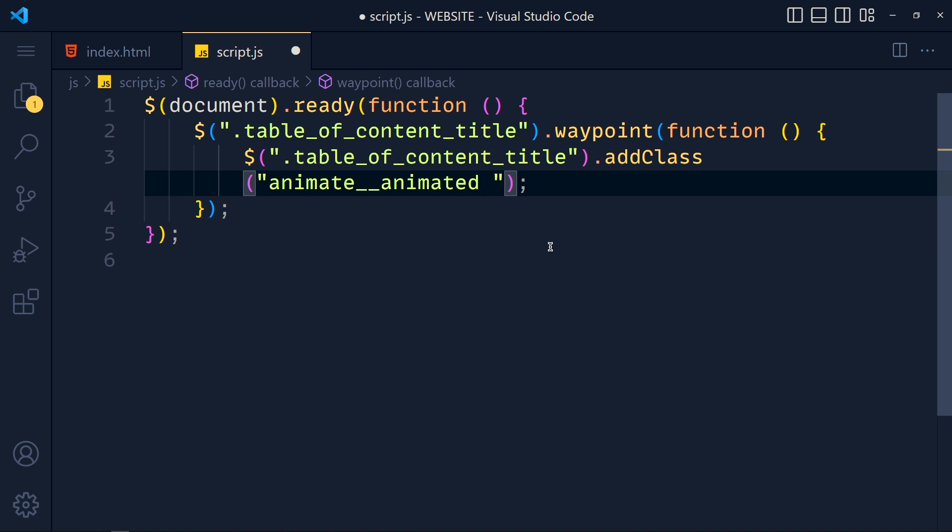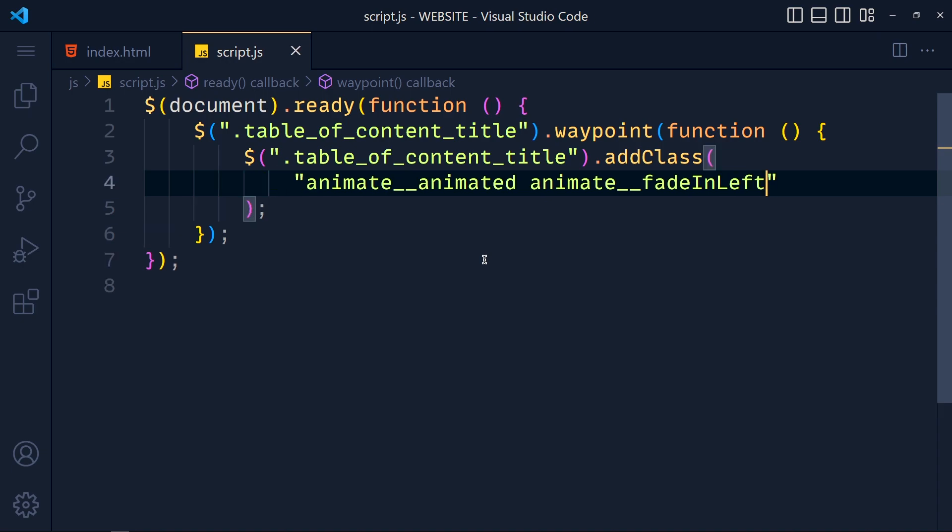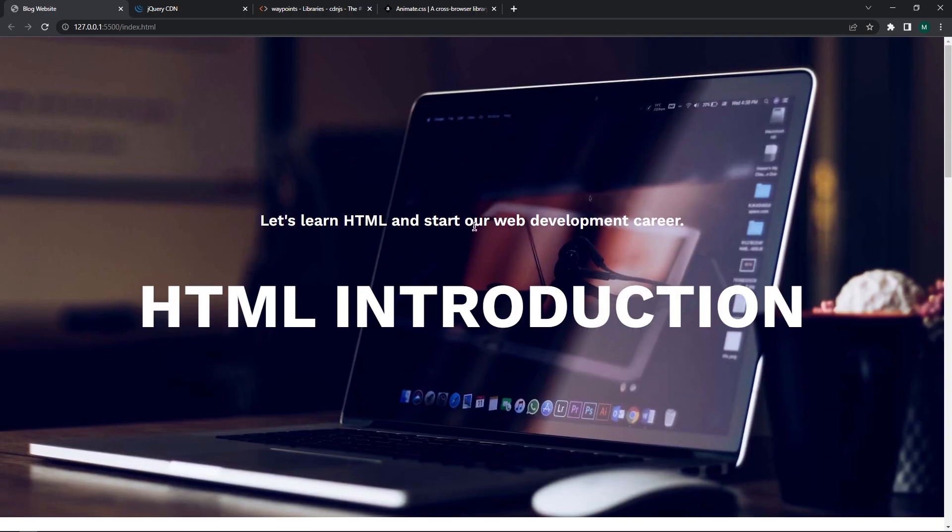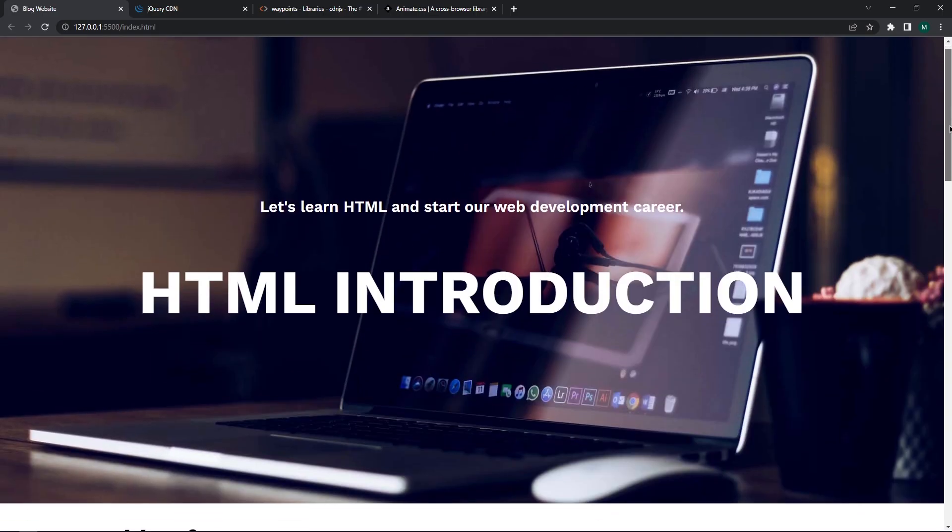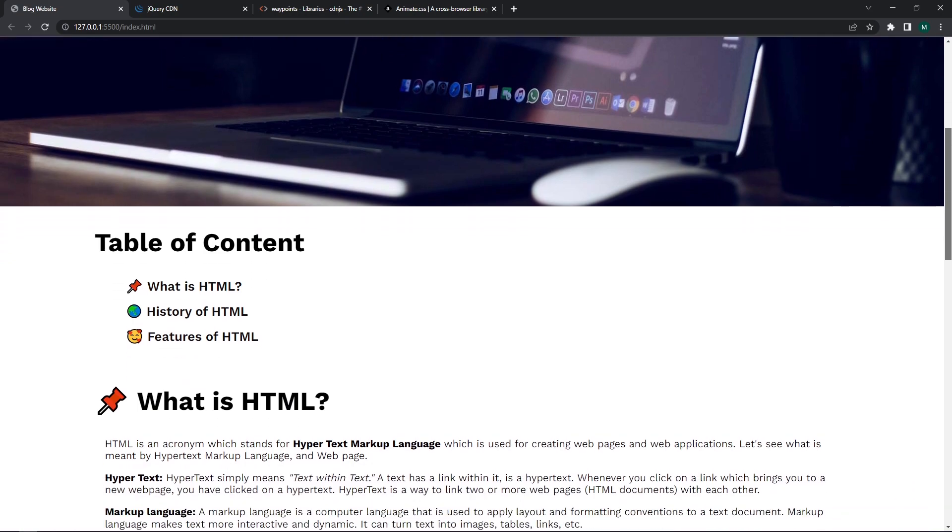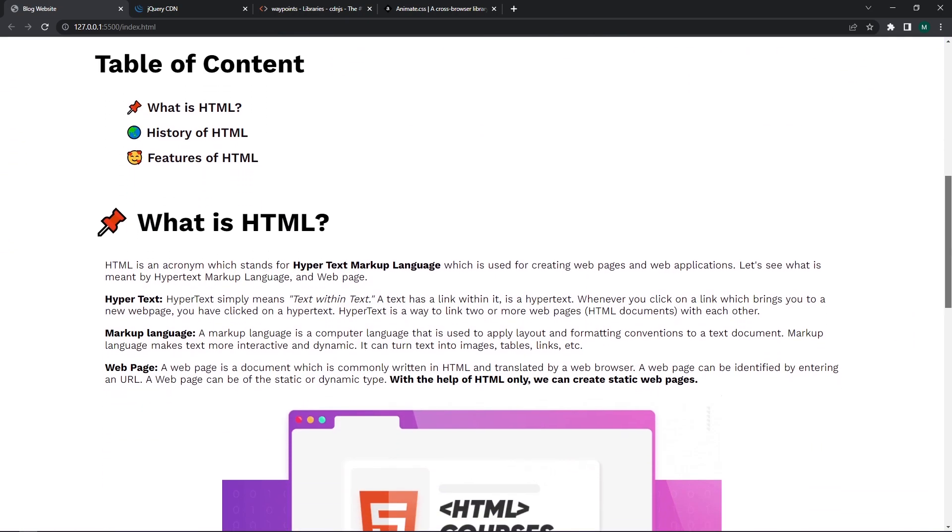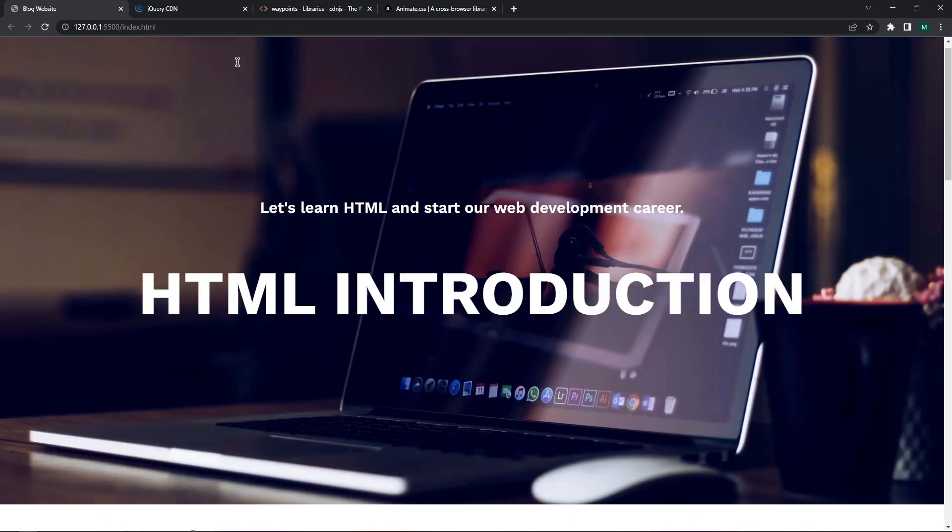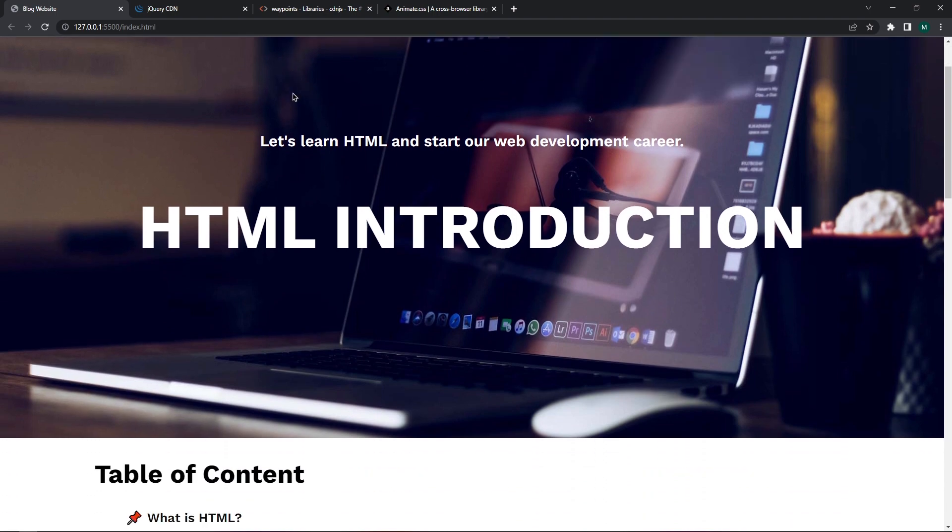Save the changes and take a look. Scroll this page. And when this title reaches to the top, see we can see the animation. But here is one problem.